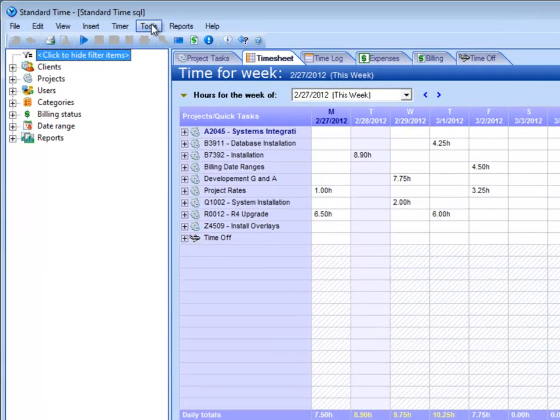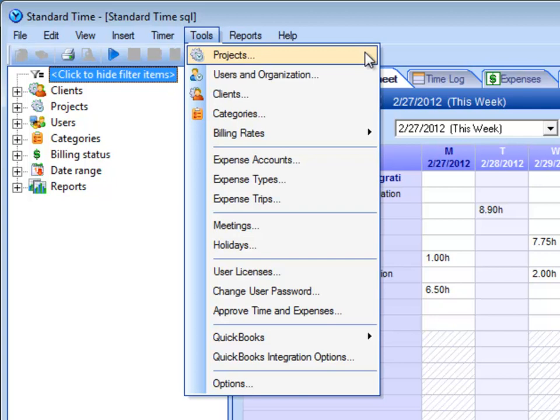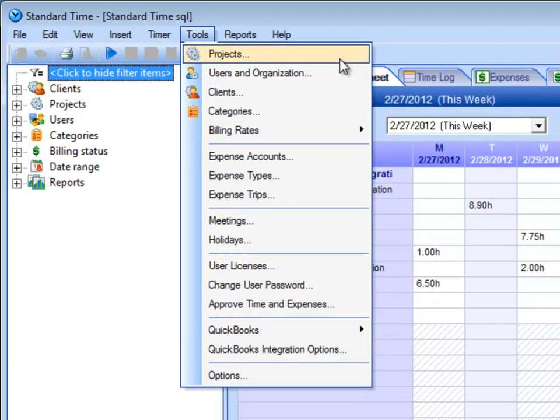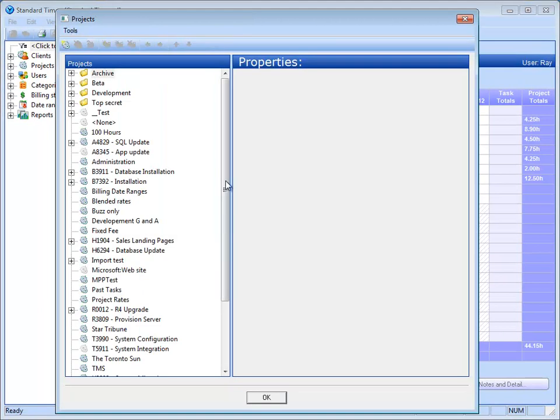Why don't we just first start off by going up to Tools Projects. I think what you're asking is you want to see areas in the Standard Time program where it handles project portfolios or groups of projects inside of a single portfolio. Right, just a way to kind of break these things up a little bit. Right, so let's start by going to Tools Projects.